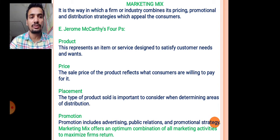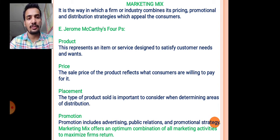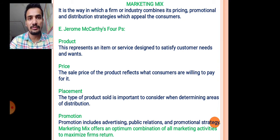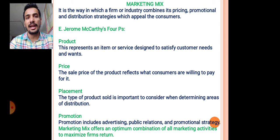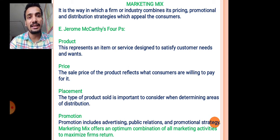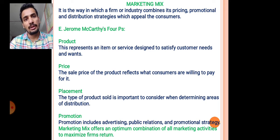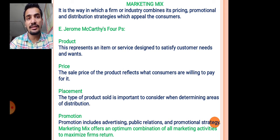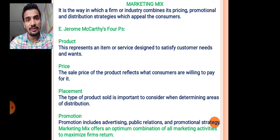Placement: the type of product sold is important to consider when determining areas of distribution — meaning where you will sell your product. It means placing the right product at the right place. The last one is promotion, which is needed to increase the sale of a product through advertisement.